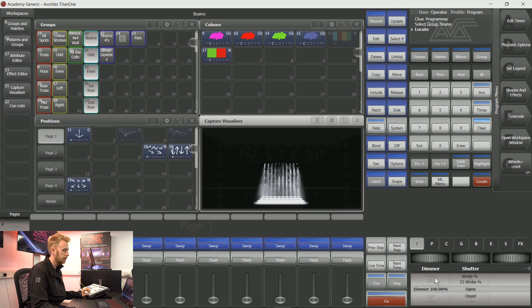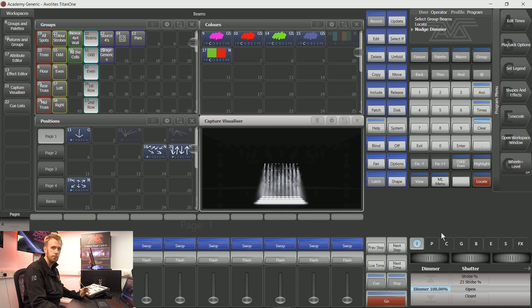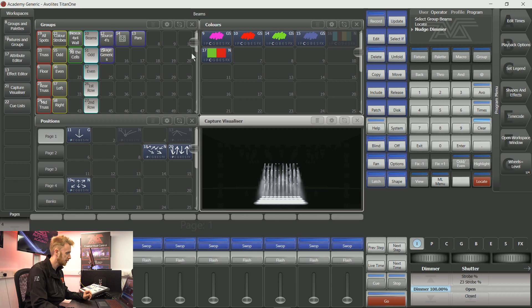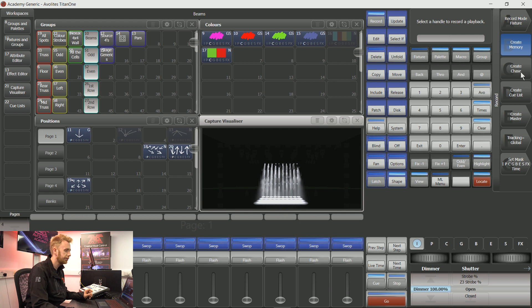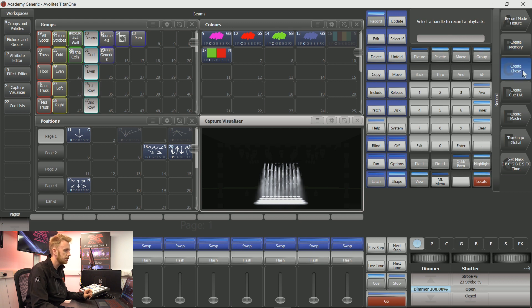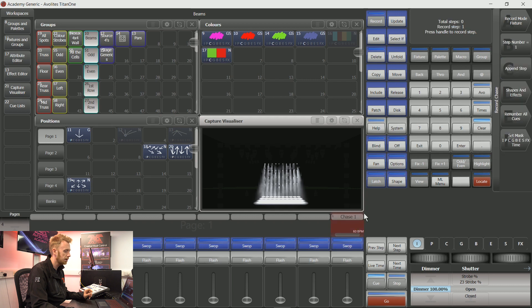I'm then going to put the intensity in the programmer because I want the intensity to be in this particular chase. So if I press record soft key C, it brings me to create a chase. As soon as this is highlighted, I can choose a particular playback that I want to record the chase onto.